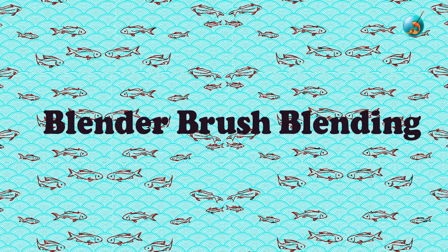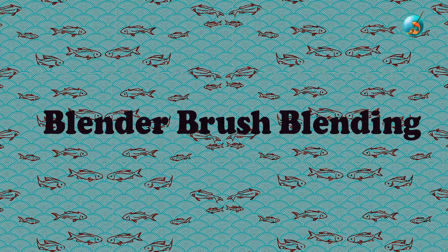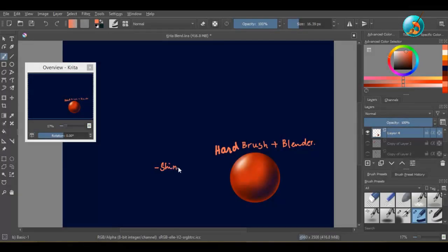Blending with blender brushes: this type of blending will be good for polished, smooth, and shiny surfaces.